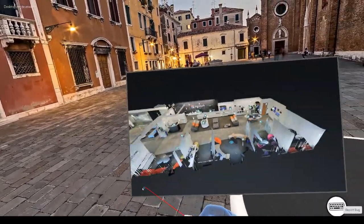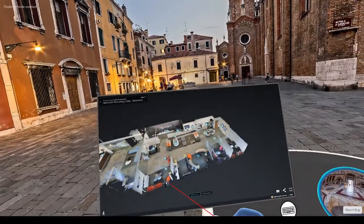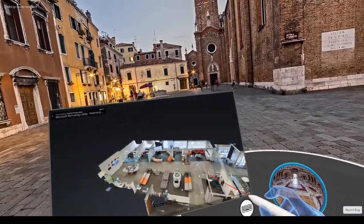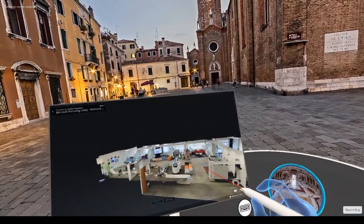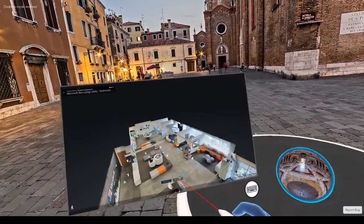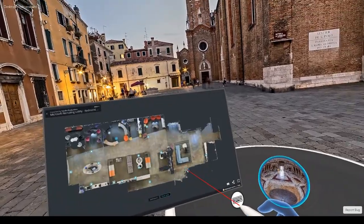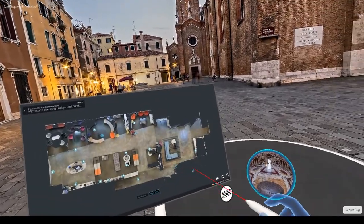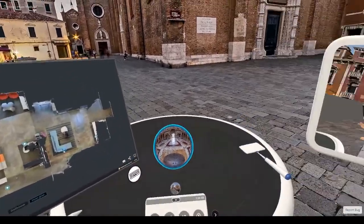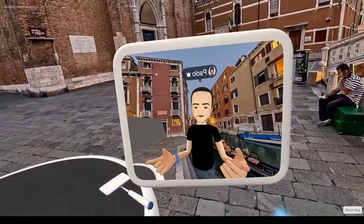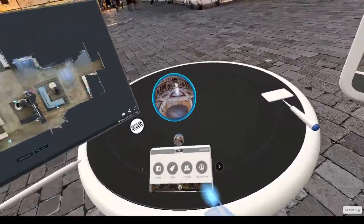You can also trigger multimedia tags like YouTube videos, or check the entire 3D model using the dollhouse view or the floor plan. So this is really, really cool.